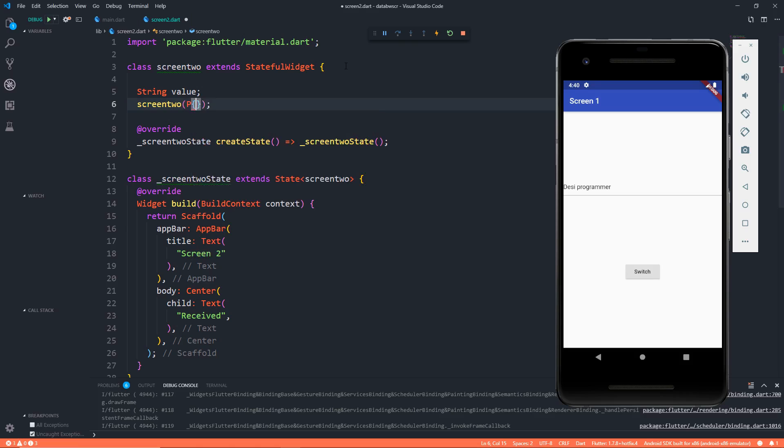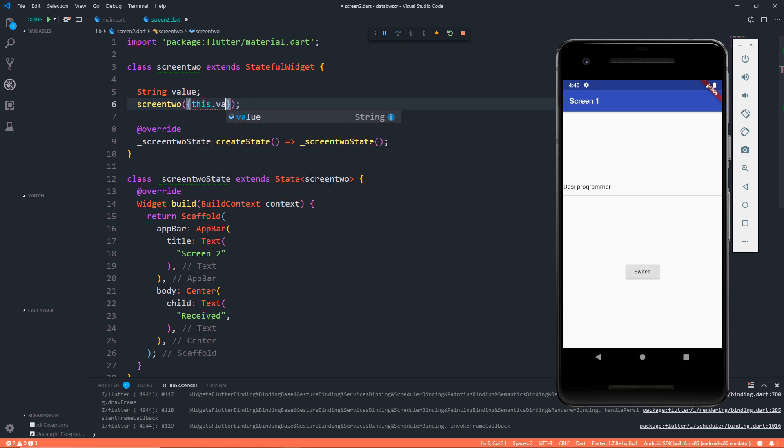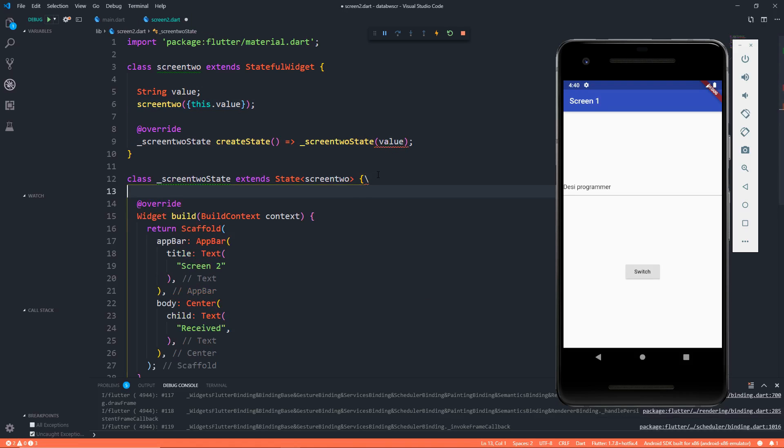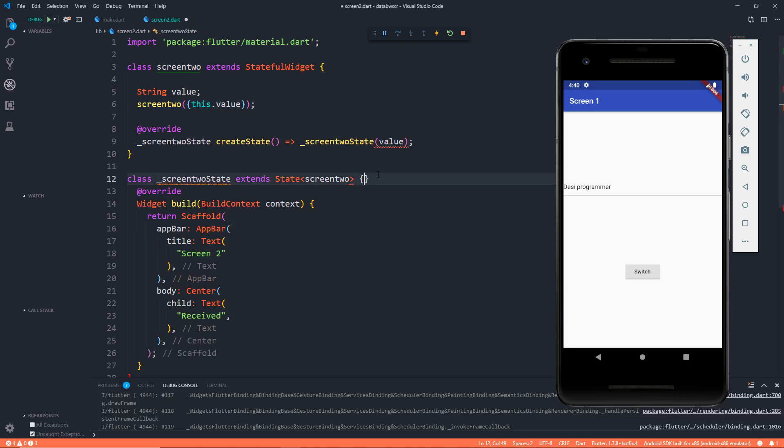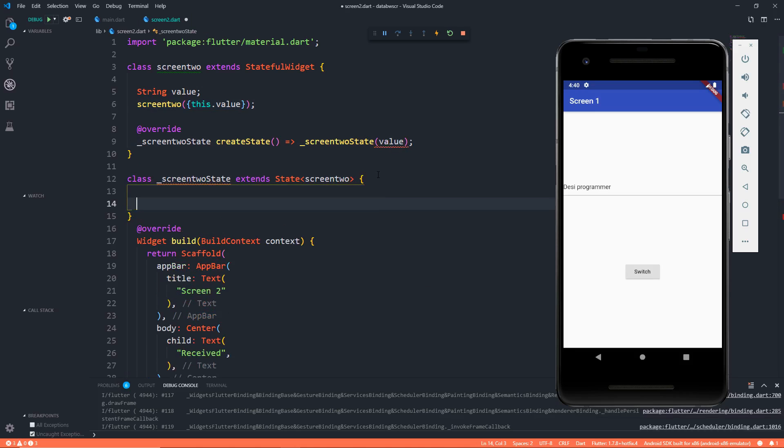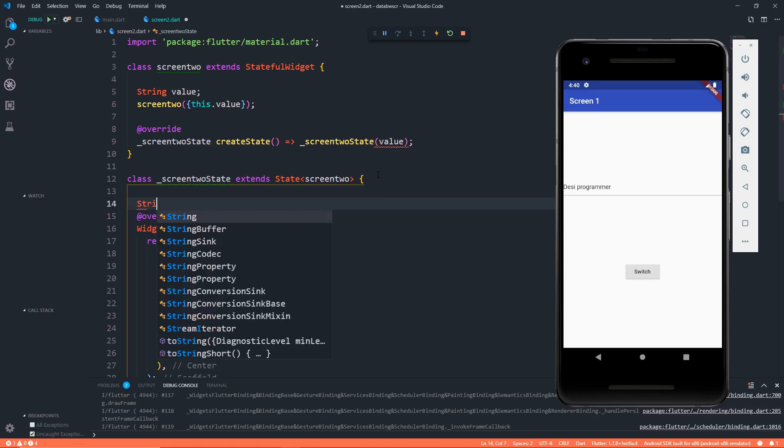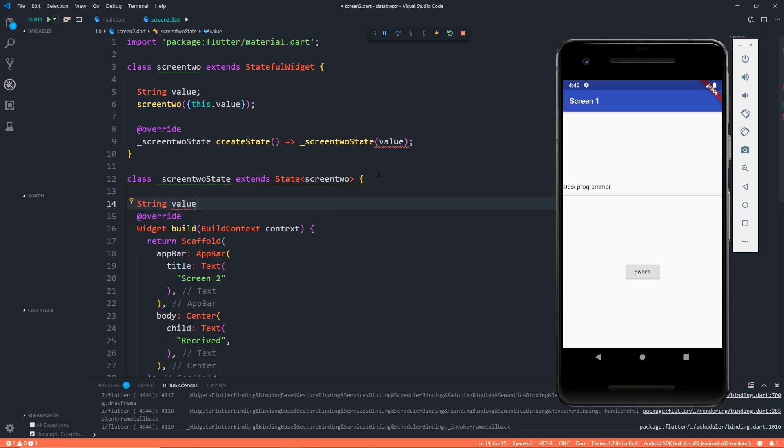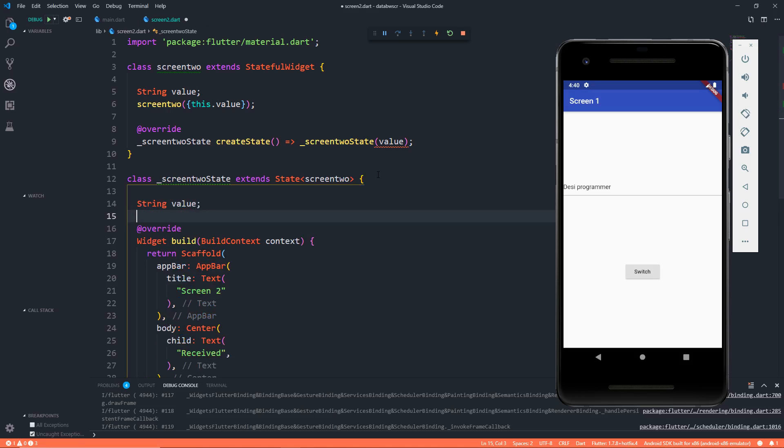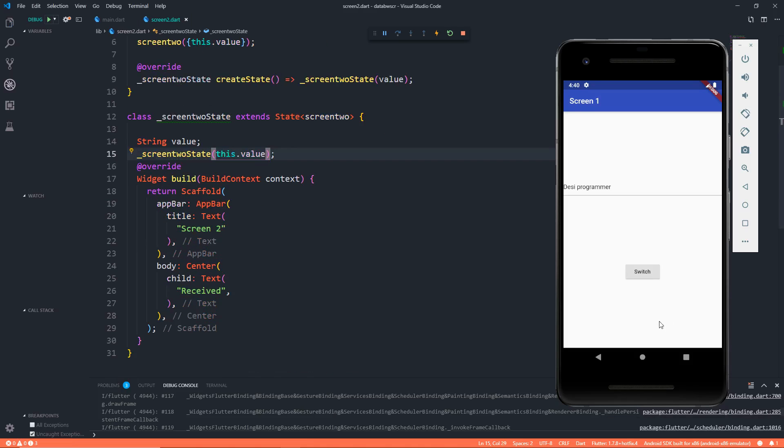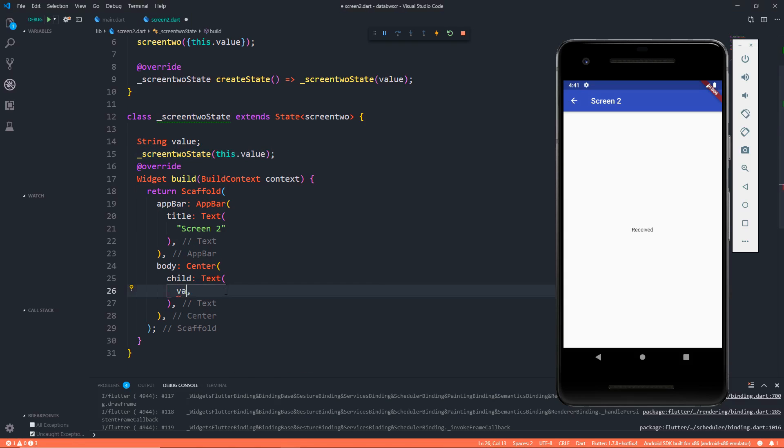Okay, this is going to be this.value, then pass the same value over here and then accept it here again. Okay, I know it's a bit confusing, it's not a bit confusing, but we have to do a lot of work, but that's how it is. Screen State 2 where we have this.value. Let's save it. Let's click on switch. It says received because we have not changed anything.